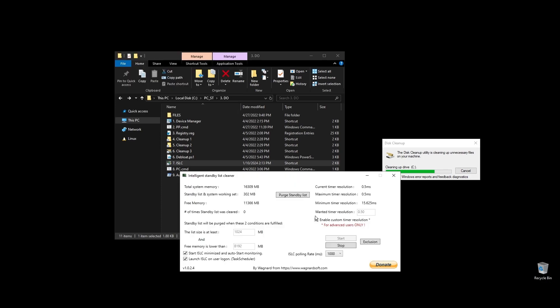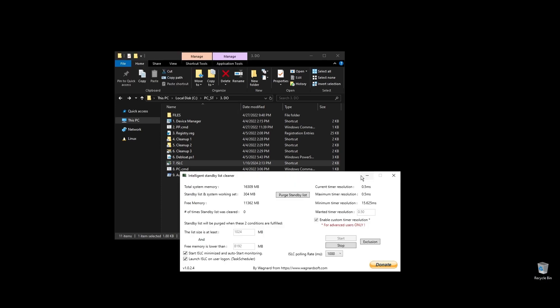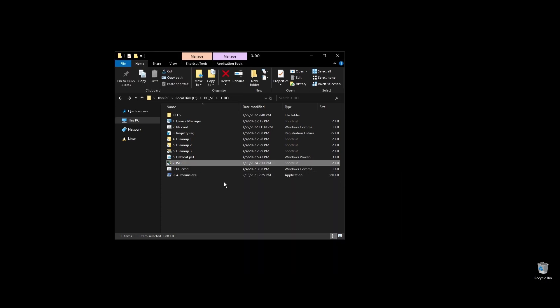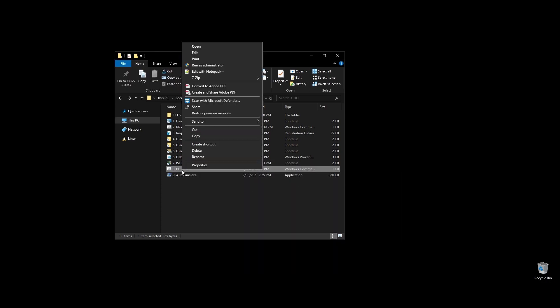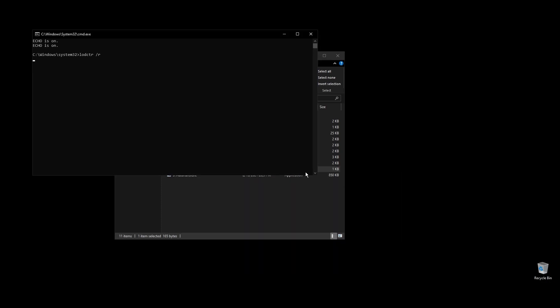PC.cmd will rebuild your performance counters. Just double click on it and press any key to continue.